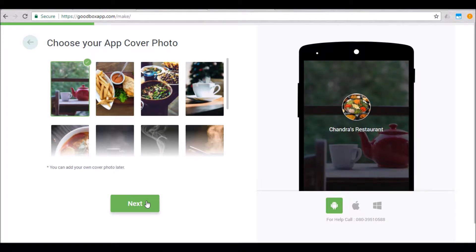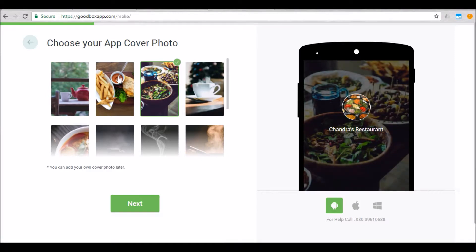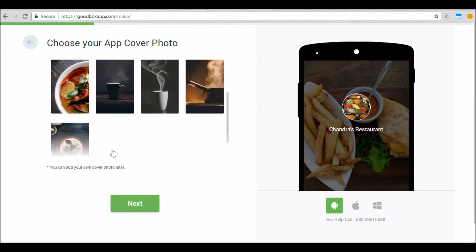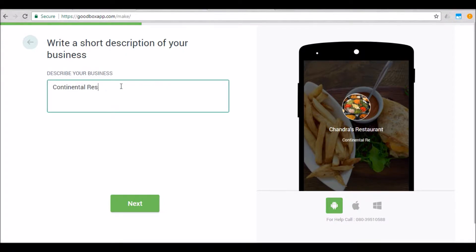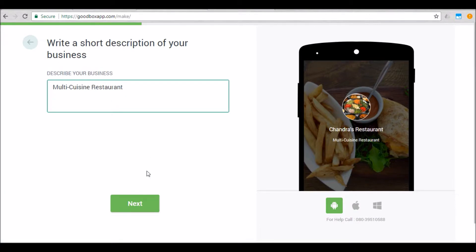There is an easy tool to crop the image to the right size before uploading. Click next. Select a relevant cover photo for your business. The cover photo acts as a background screen when your app is launched by a user — it can be changed later on as well. Click next. This is where you'll enter a short description about your business. The short description can be about something you do or specialize in, or it can be a tagline. Since Sunglass Restaurant is a multi-cuisine restaurant, I'm going to type 'multi cuisine restaurant' as the short description. Once you're done, click next.